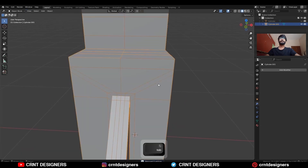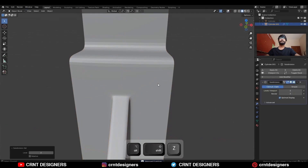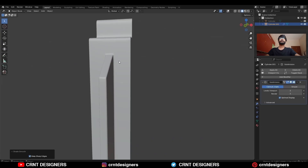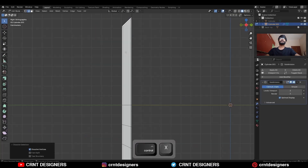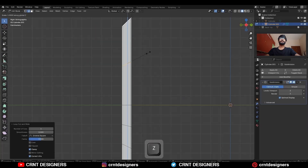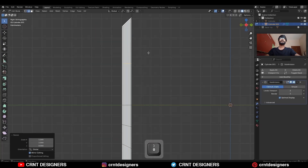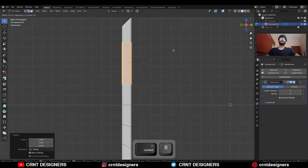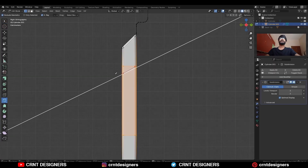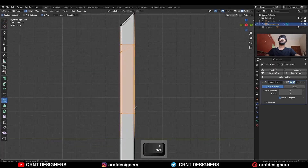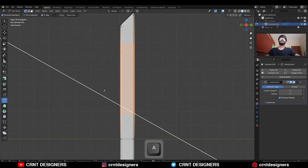Select everything, merge by distance, then add the subdivision surface modifier and shade smooth it. Now add a loop cut, scale it along the Z-axis, then add a bevel on this edge loop.